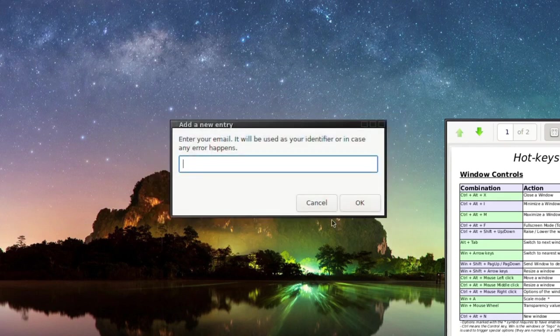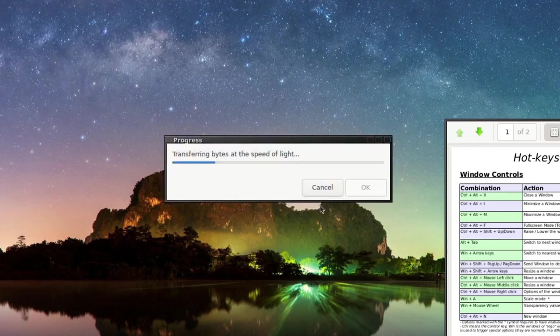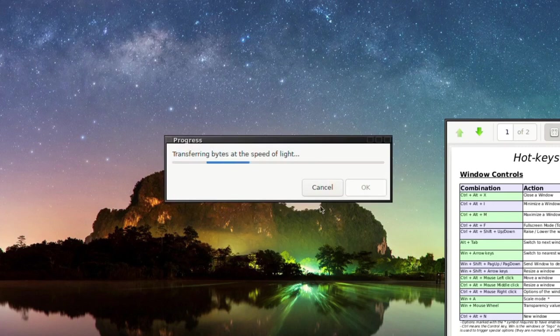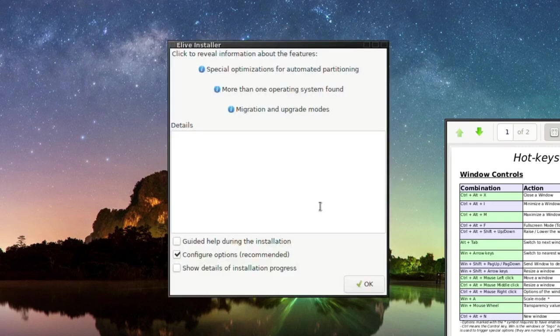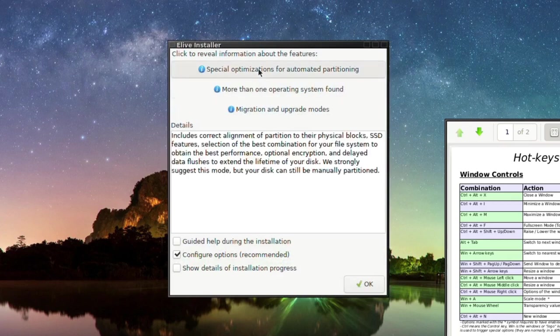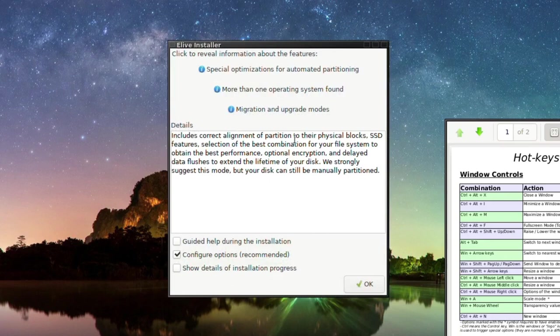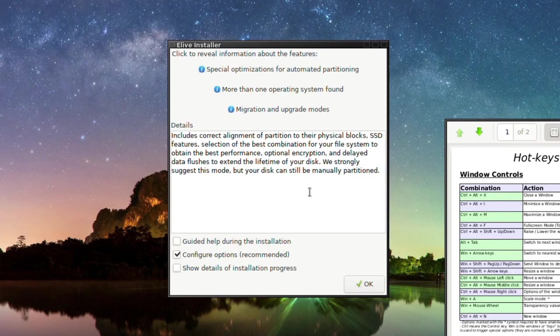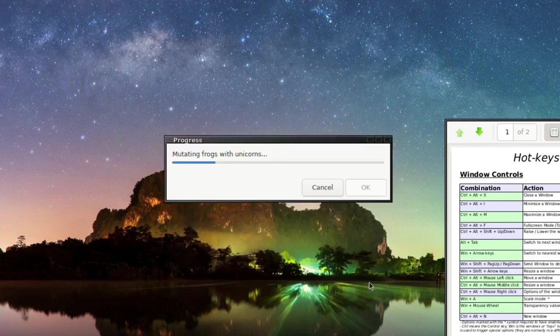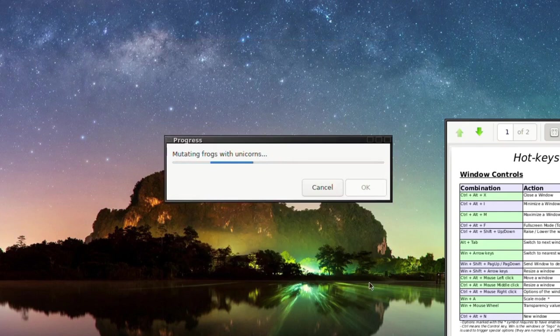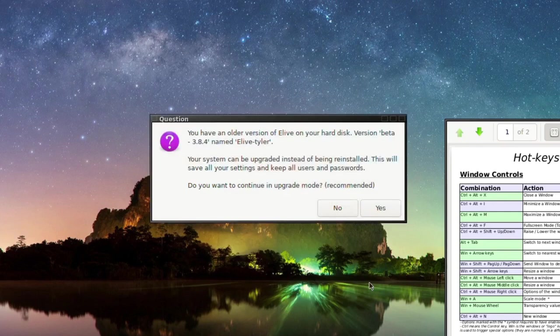Click to reveal information about the features. So special optimizations for automated partitioning. Include correct alignment of partition to the physical blocks. SSD features. Selection of the best combination of your file system to obtain the best performance. Optional encryption and delay data flushes to extend the lifetime of your disk. We strongly suggest this mode but your disk can still be manually partitioned. So we're just going to go for all of the recommended here. Mutating frogs with unicorns, huh?